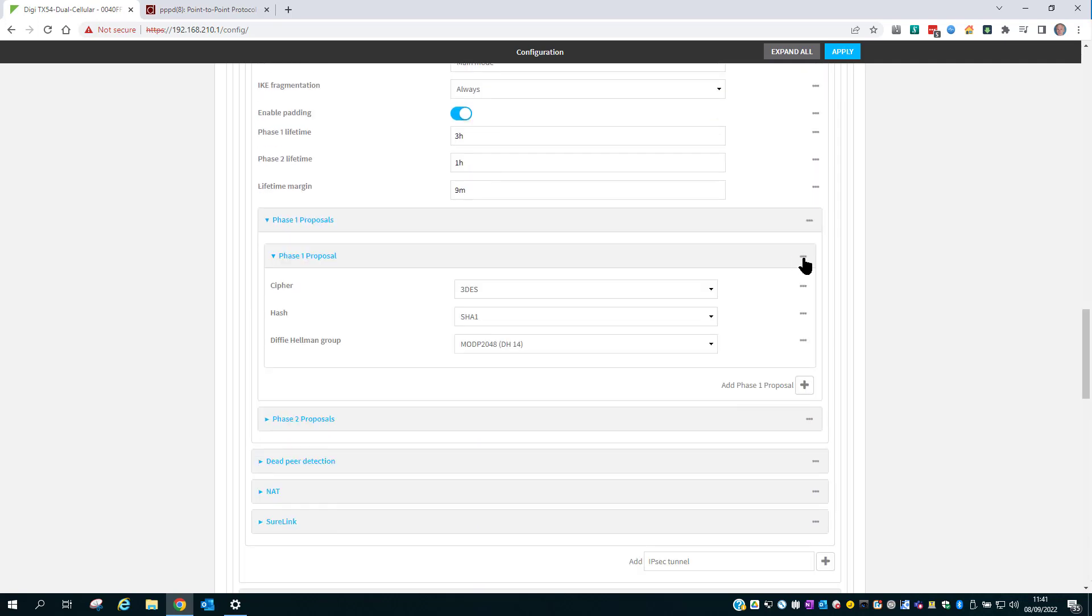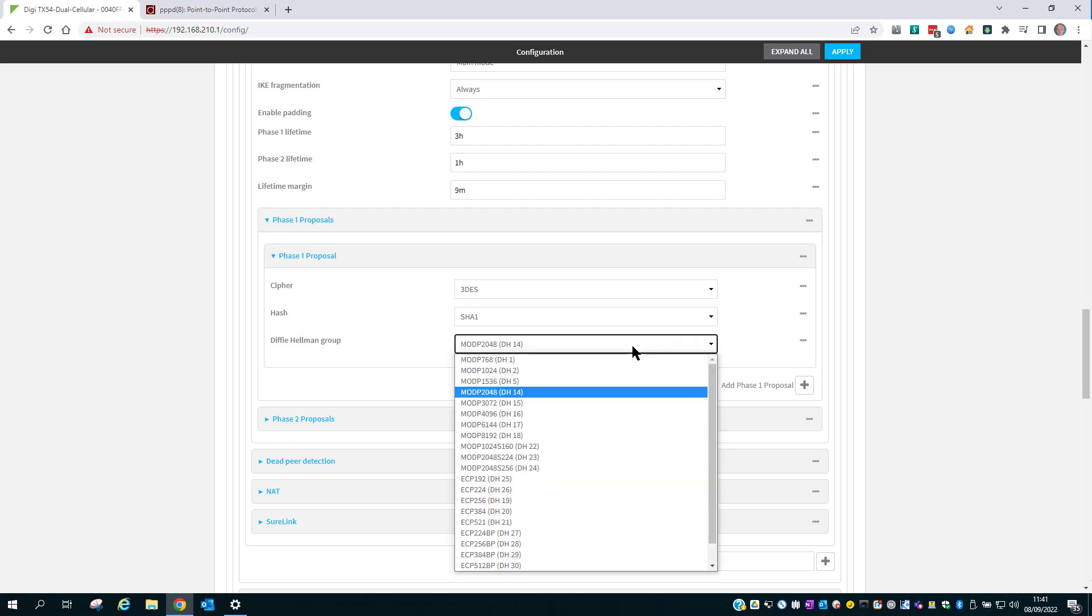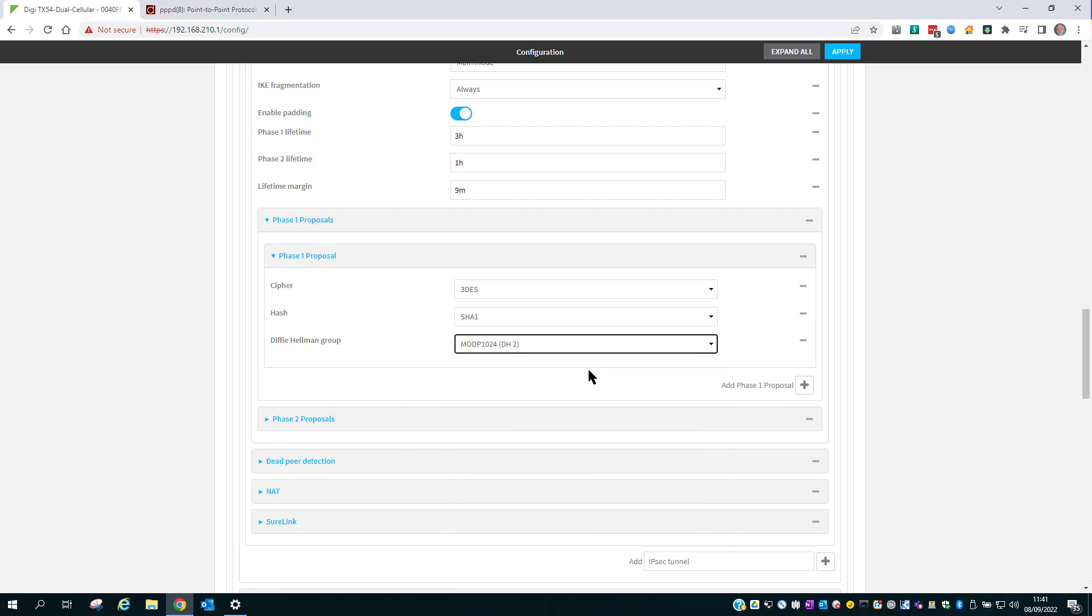The proposal you set here needs to match the proposal sent by the connecting VPN client. If you don't know the proposal that's going to be sent, you may have to do some research. I know the VPN client I'm going to be connecting with uses TripleDES, SHA-1 and Diffie-Hellman Group 2.